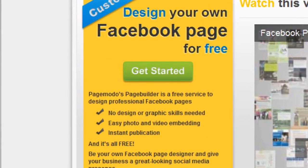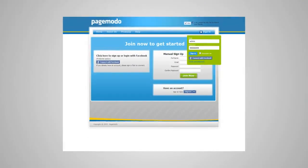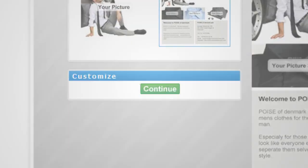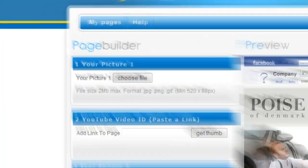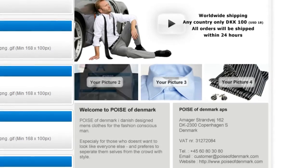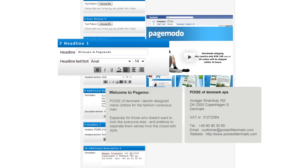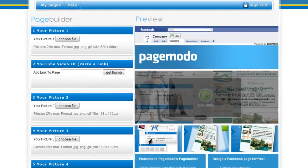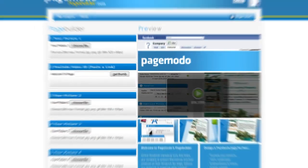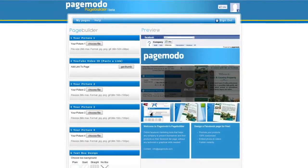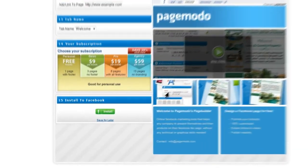With PageModo's PageBuilder you can now, with just a few clicks, choose one of our many layouts, upload your images, write your own text, change the colours and even embed a video directly onto your own custom designed Facebook page.